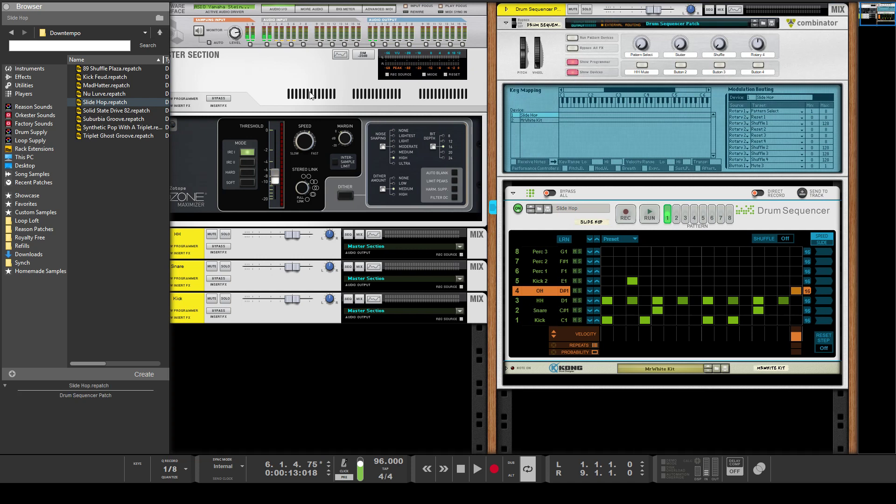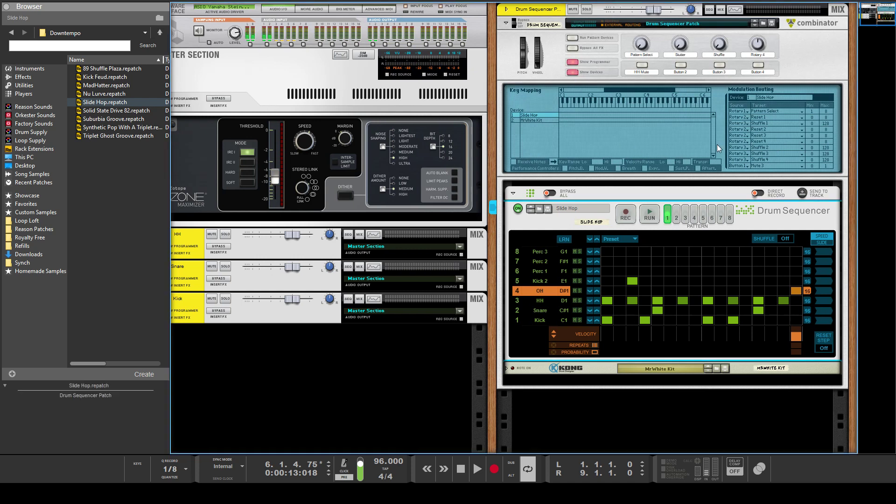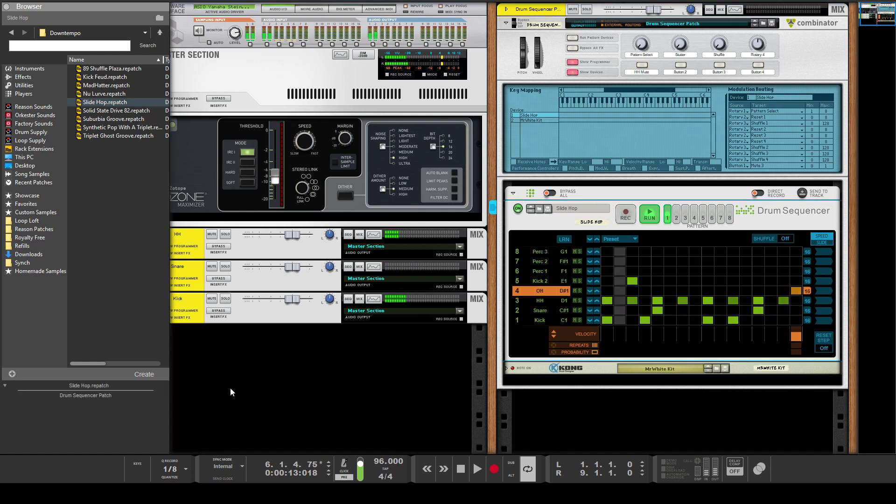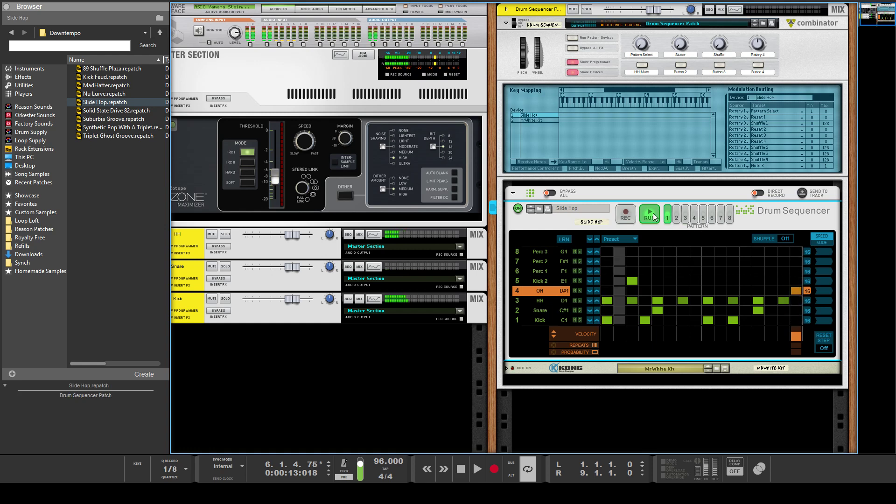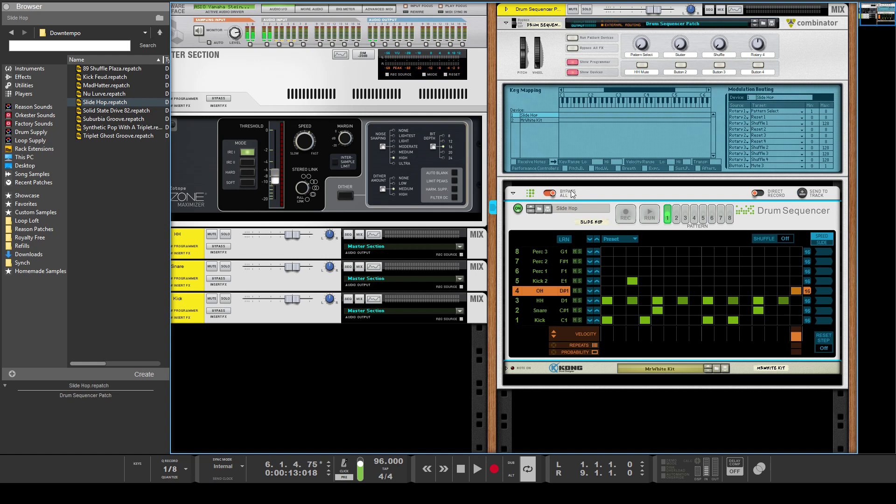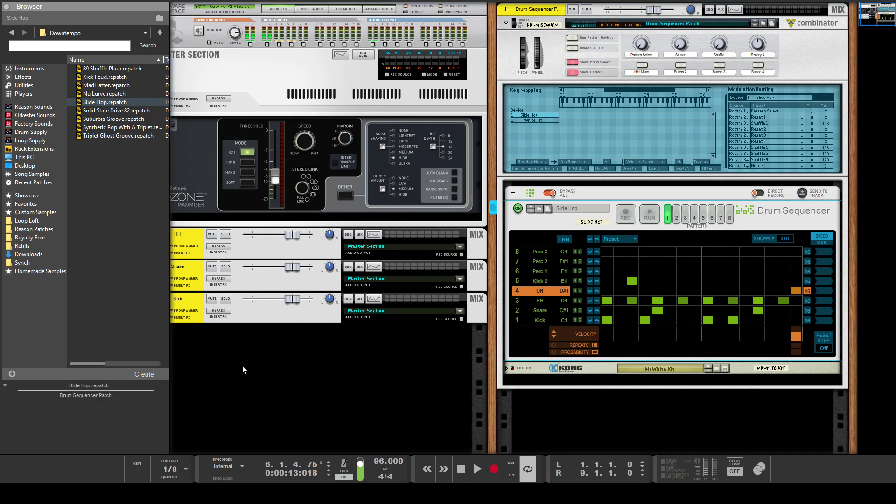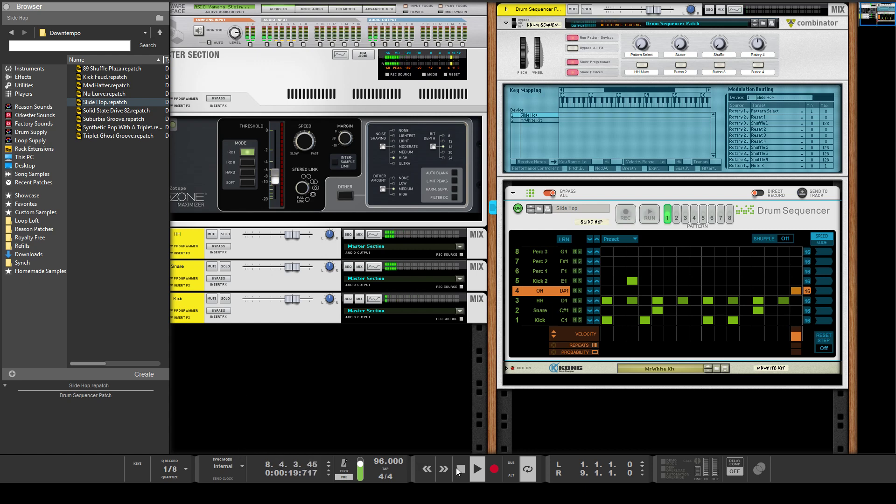Assign it to A1, and then if we hit play it doesn't map to it. But the way you can do that is just by going 'send to track,' and then it automatically bypasses it. And now when we go here it'll apply the groove. So if you want to get the groove channel, you have to bounce it to track.